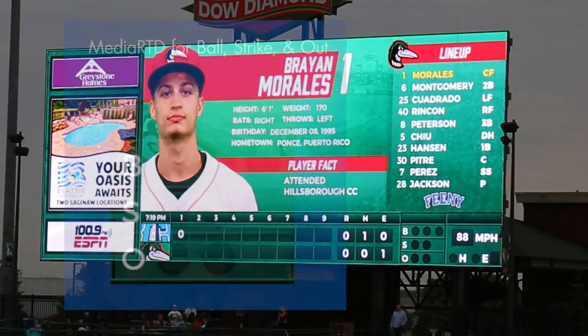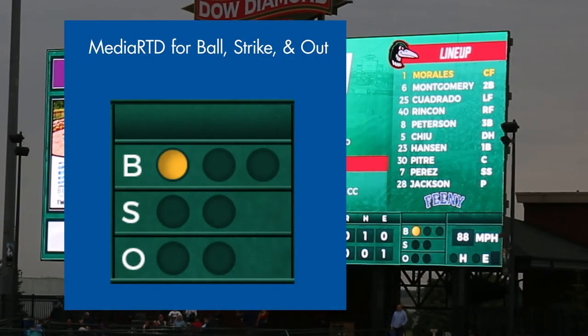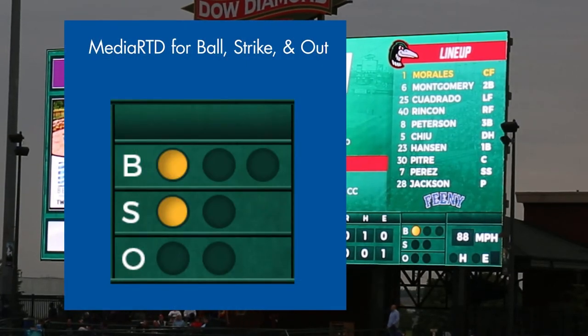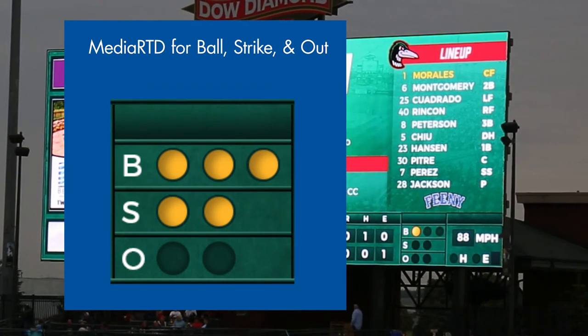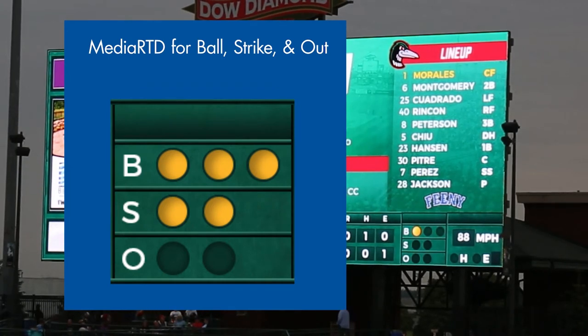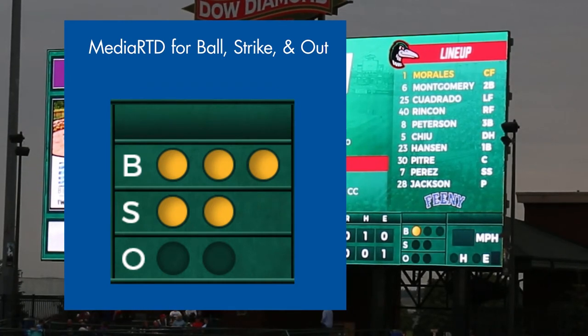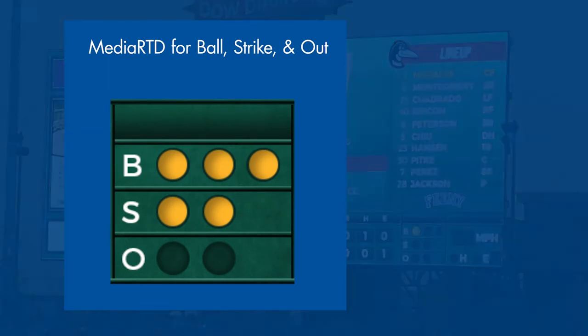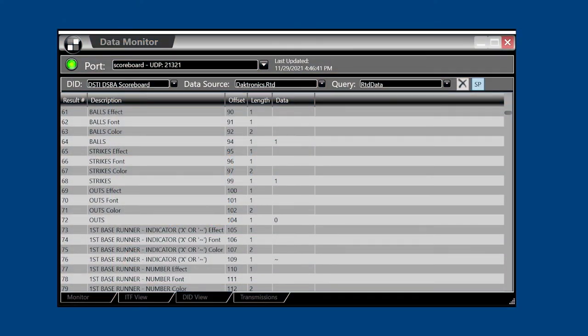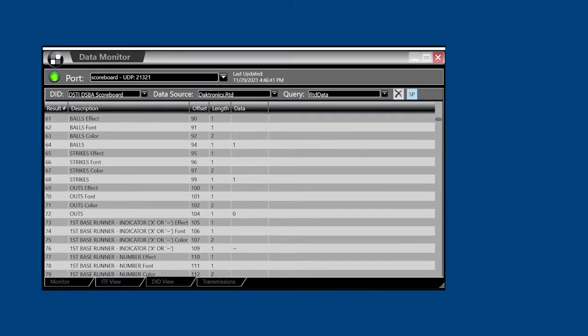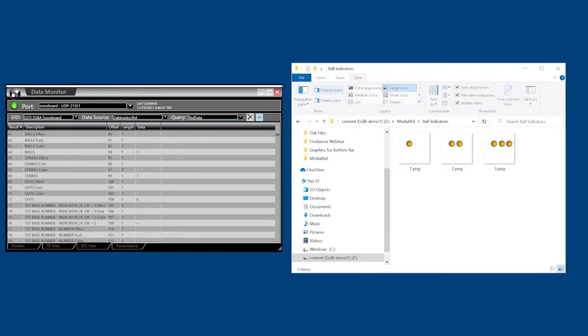MediaRTD is an automation that replaces an alphanumeric value in a data field with a media item, such as a still image or video, that represents that data. MediaRTD works by linking the data in a specific field with a graphic or video in a specific folder that uses that same name as the data it represents.